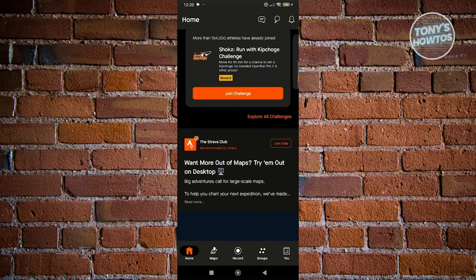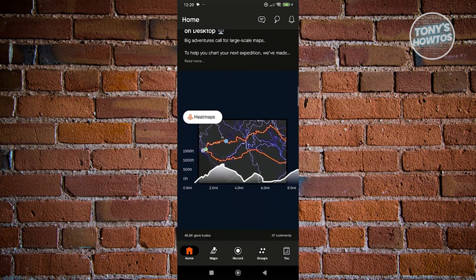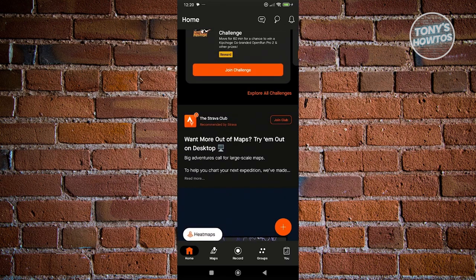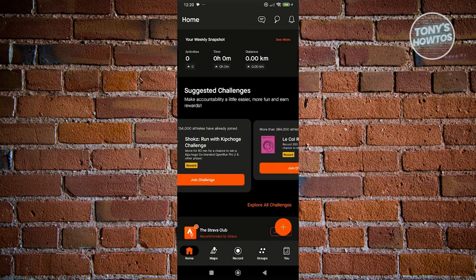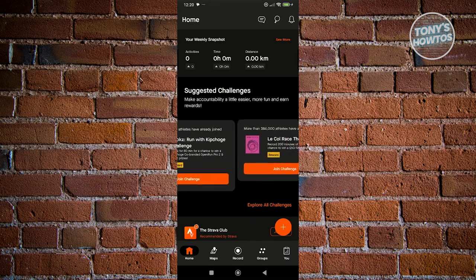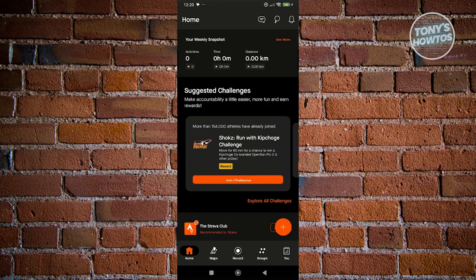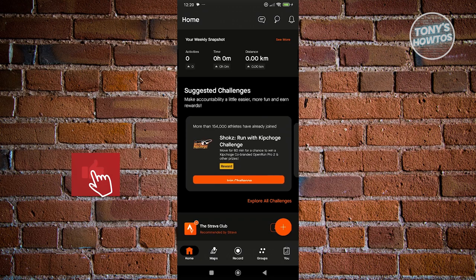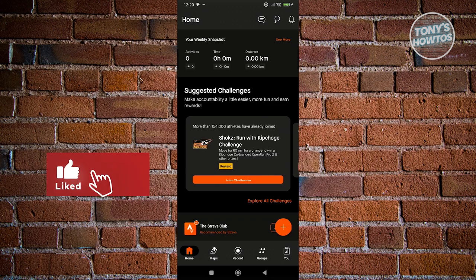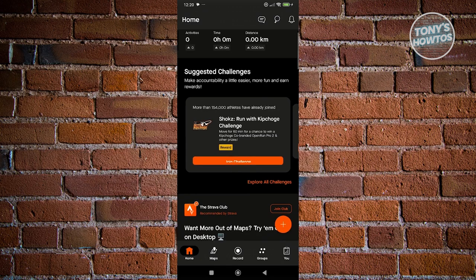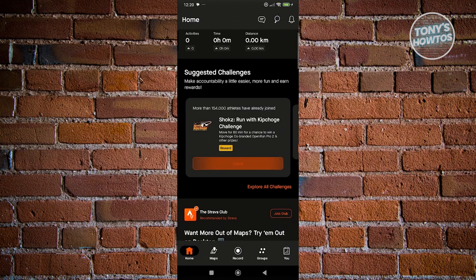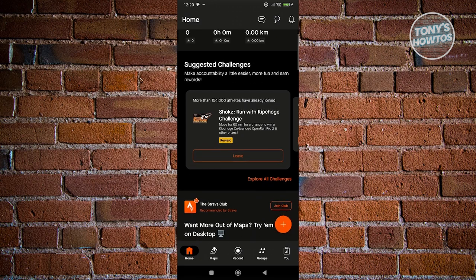We also have the following options here. For example, you might want to join a Strava Club — it's going to give you some suggestions. For example, we have the 'Run with a Kip Coach' challenge. If you want to join the challenge, just click on 'Join Challenge' and it will be automatically added into your challenges.